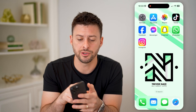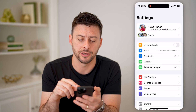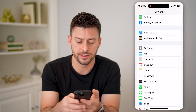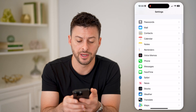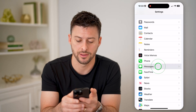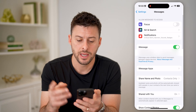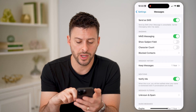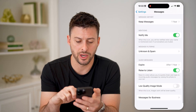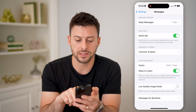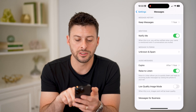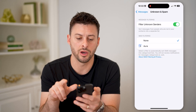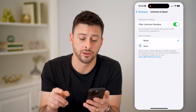The first thing you're going to want to do is open up your Settings. We're going to scroll down until we find Messages and tap on that. Now that we are on here, let's scroll down — there's a really helpful button towards the bottom. You can see this Unknown and Spam option. Tap on it and toggle on Filter Unknown Senders.